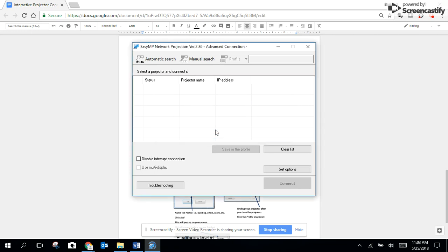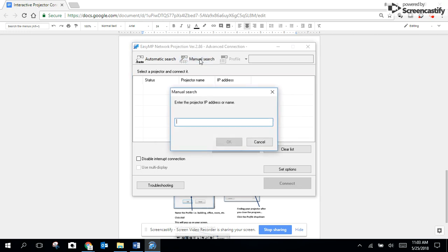What I'm going to do is a manual search by IP address and then I'm going to type in the IP address that I got from the blue screen on the projector.